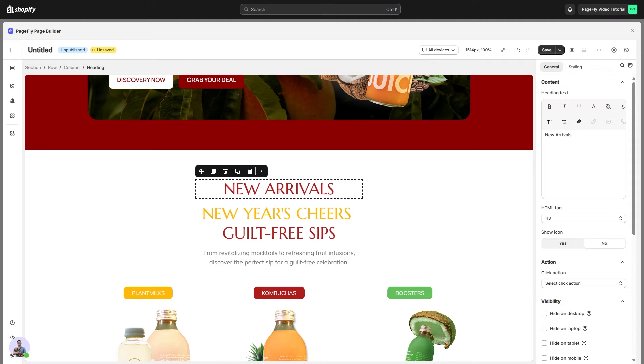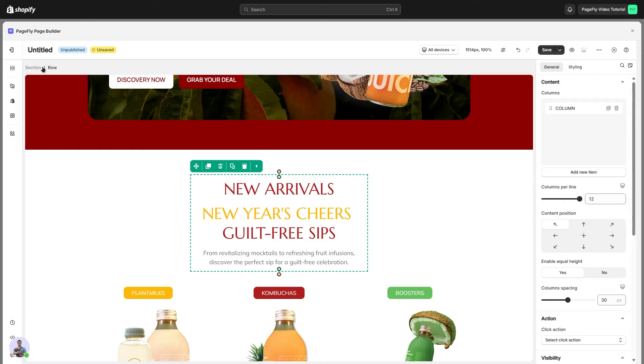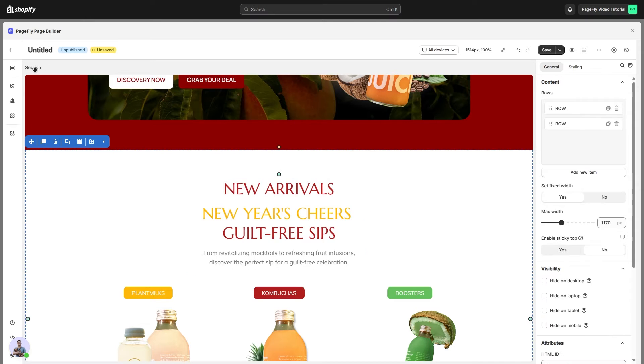Besides, you can actually use this for any element, column, row, or section. But we recommend always using it on specific elements to get the most accurate design possible.